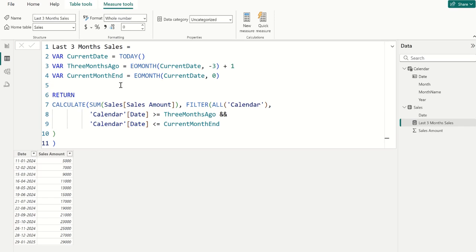In this calculation we have included the current month in the last 3 months sales. So this calculation will sum January month sales, December month sales, and November month sales. To exclude January month sales from this calculation and instead include November, December, and October month sales, let's create another measure for this.